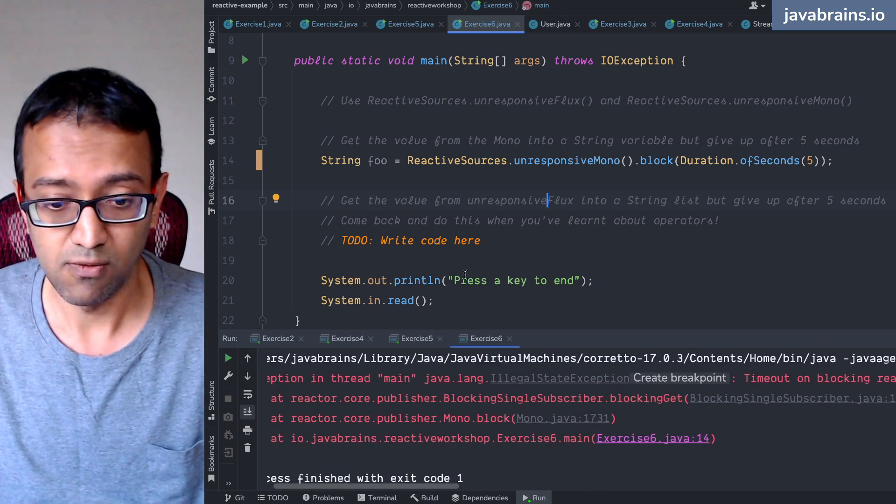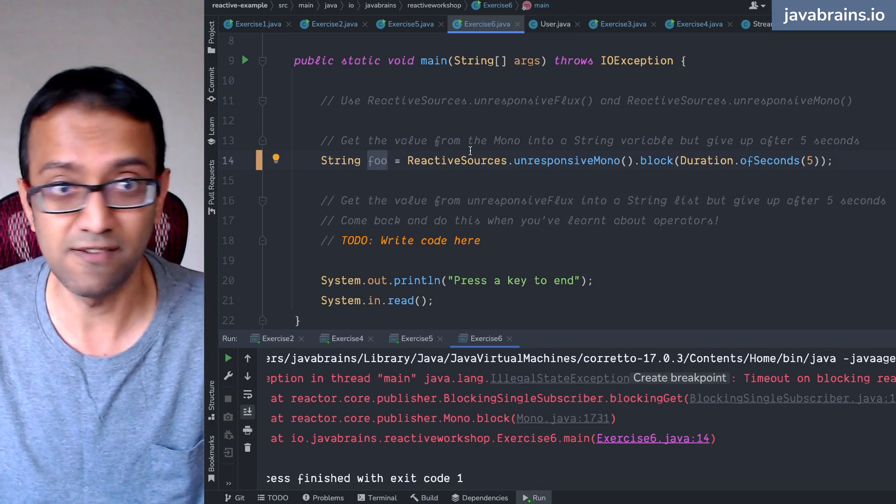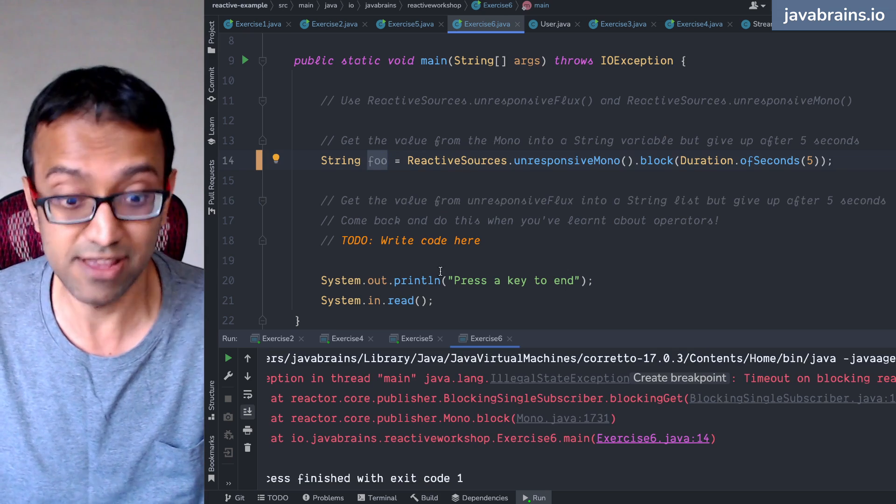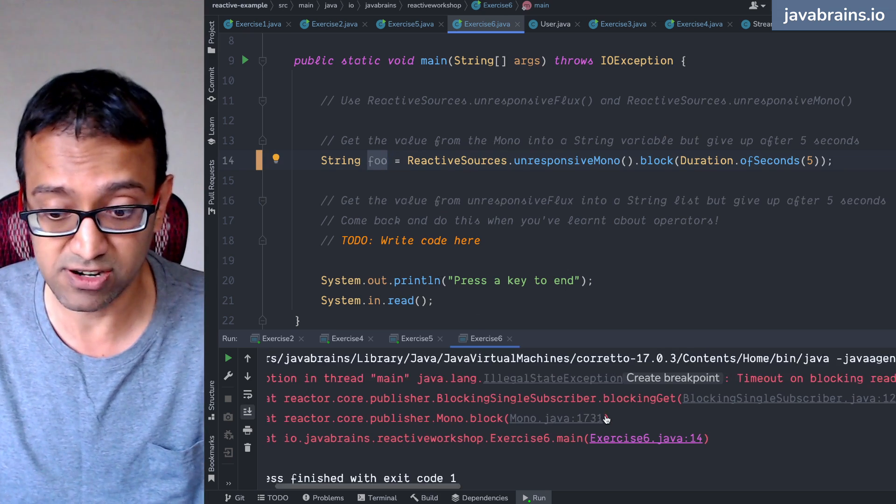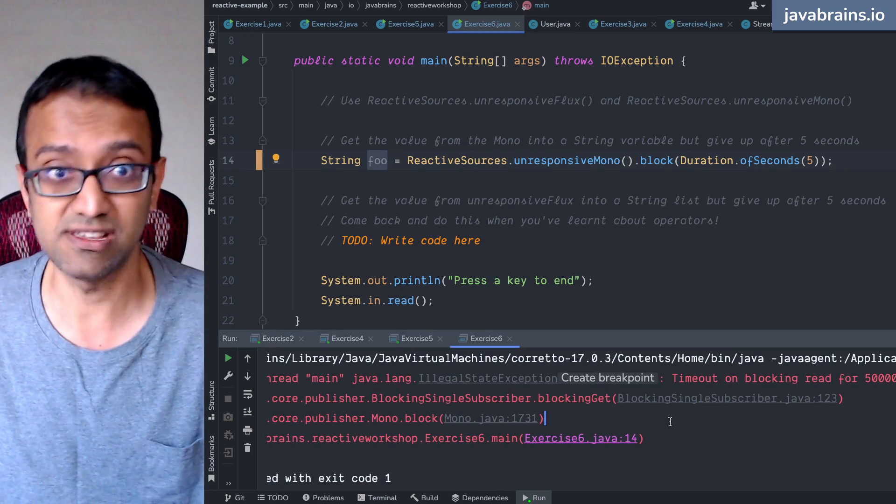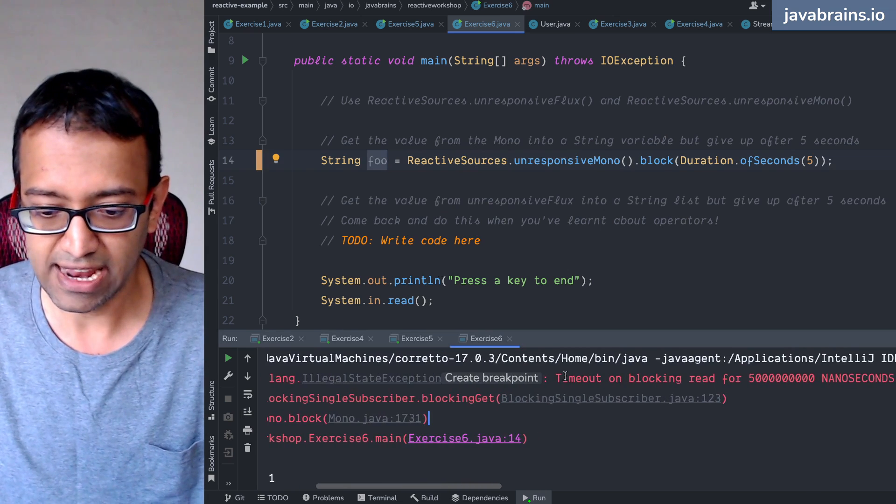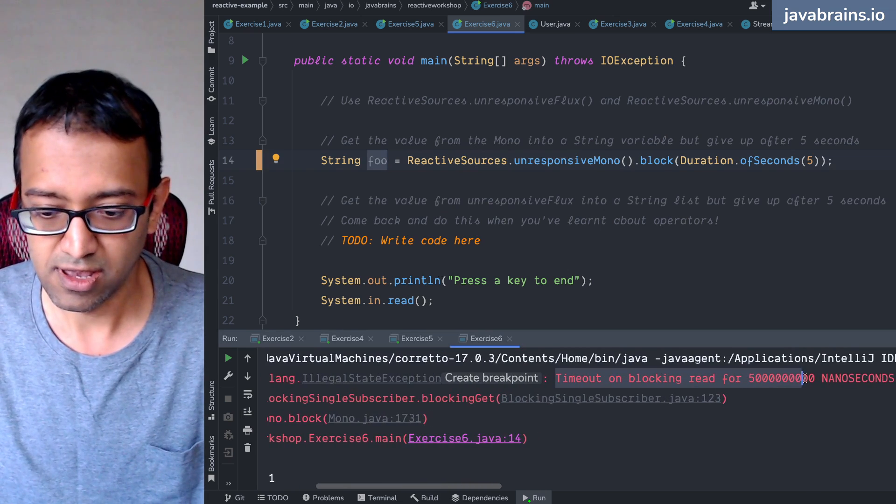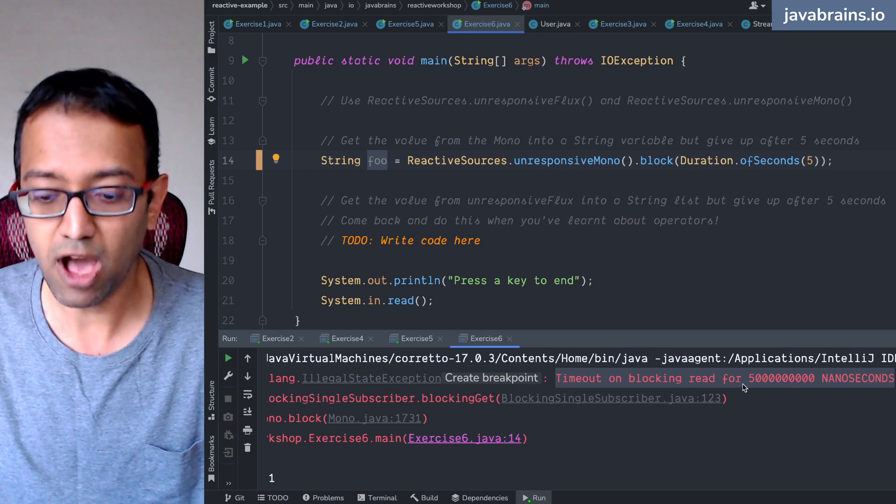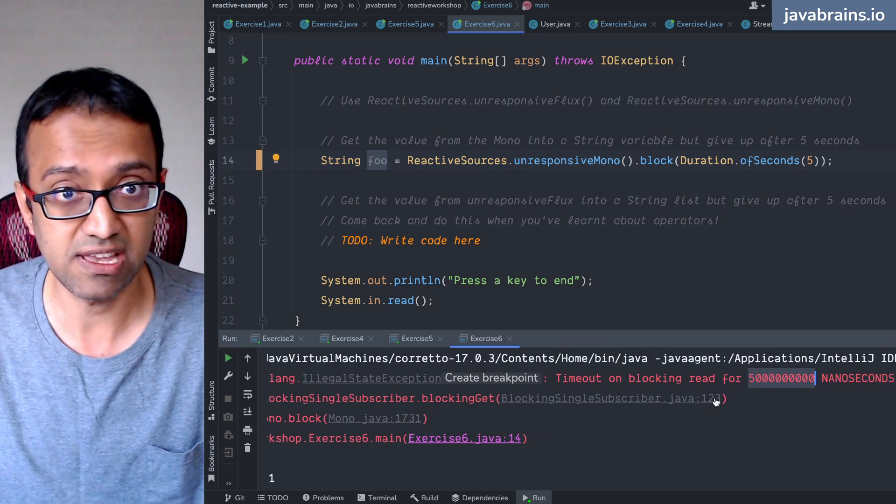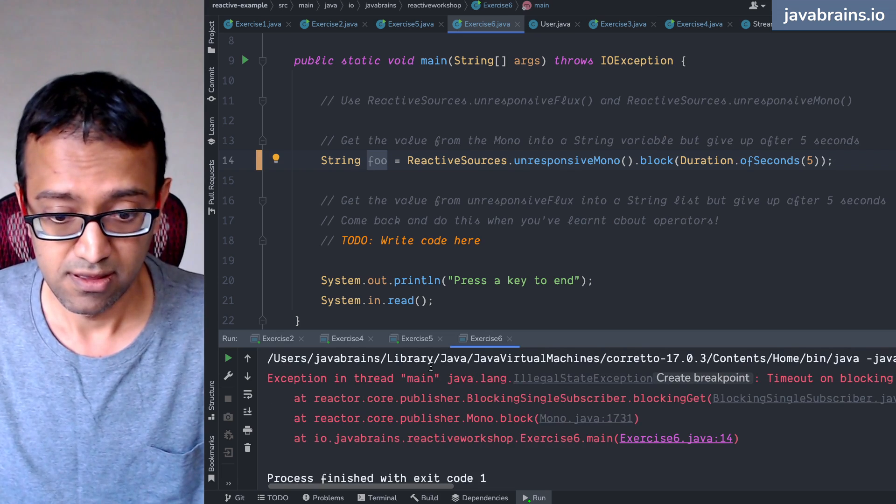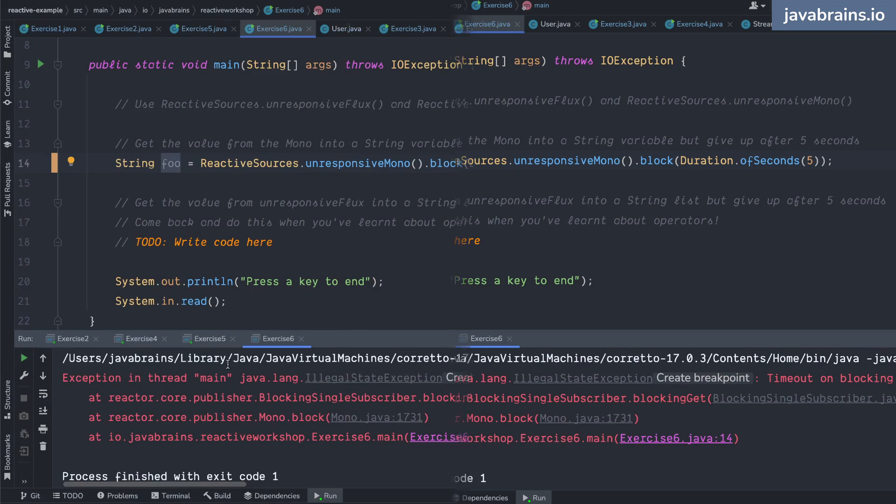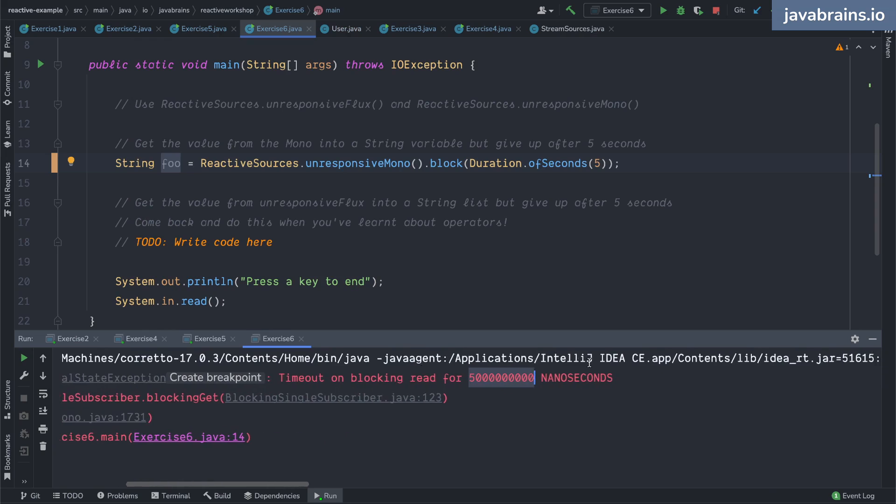Now, what's the value? That's a problem, right? If it gives up, what's the value? Well, there isn't a value because it did not respond. So it cannot have a successful completion. What you have is a timeout. You have a timeout on blocking read for five seconds.